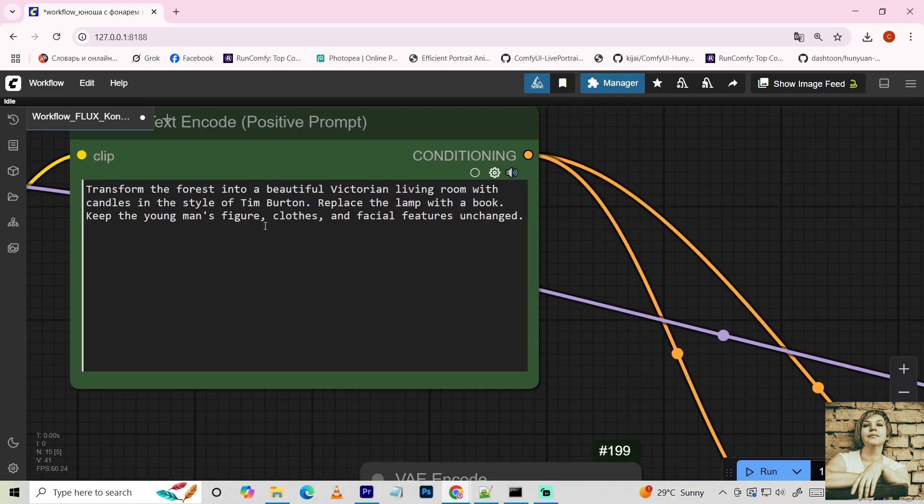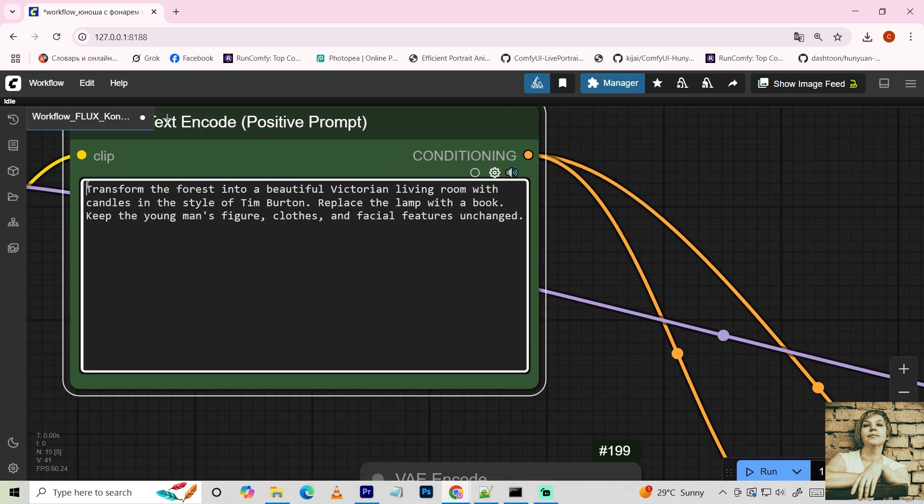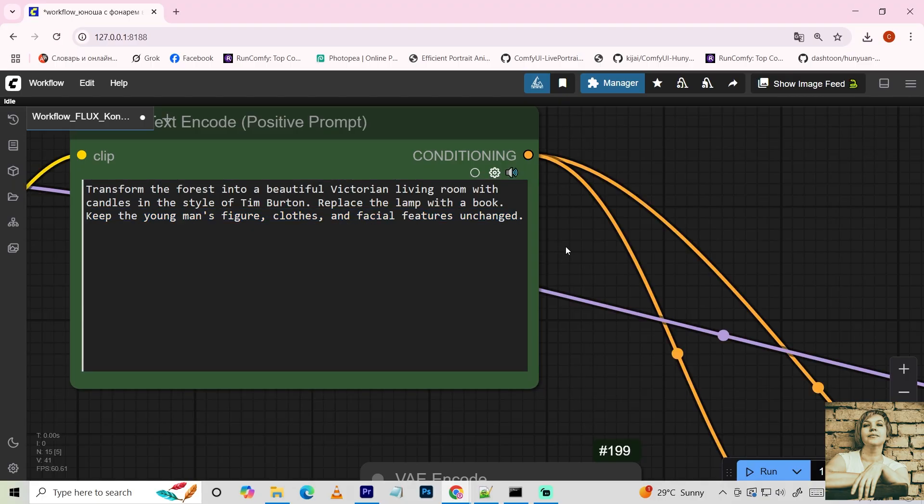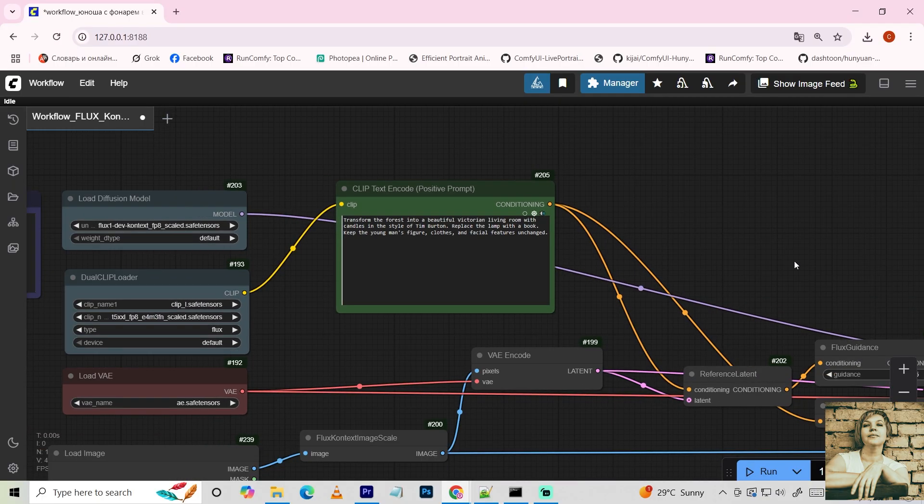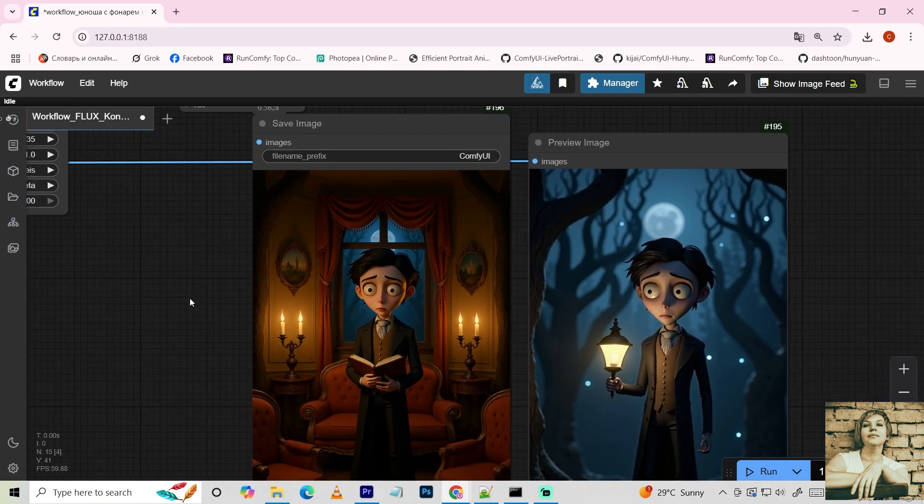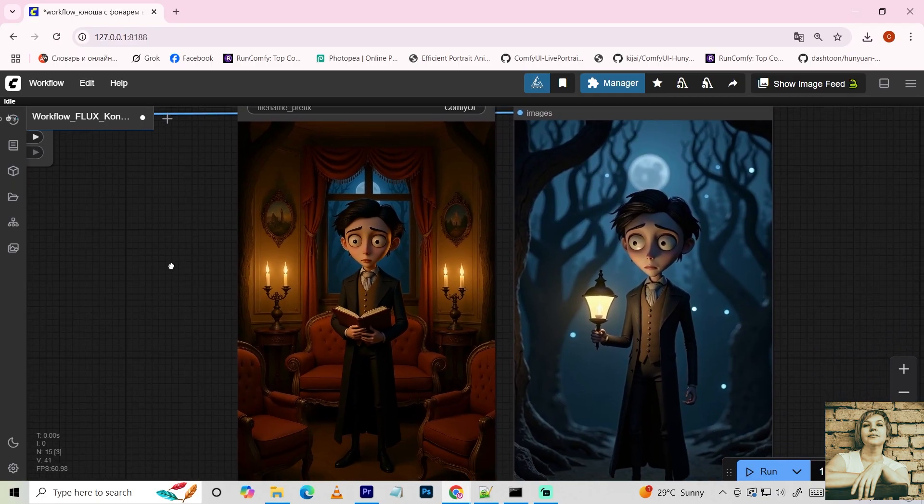I write, Transform the forest into a beautiful Victorian living room with candles. Replace the lamp with a book. Keep the guy's figure, clothing, and facial features unchanged.